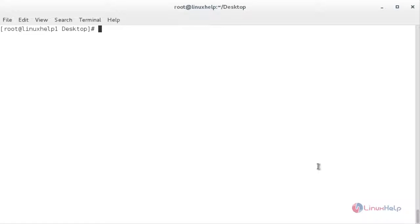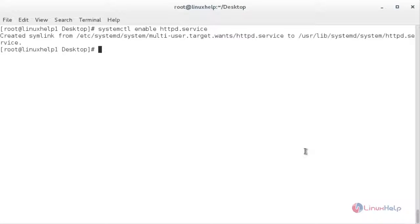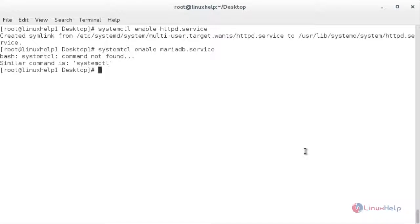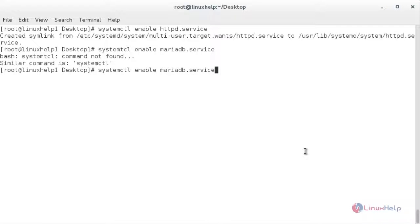Now I am going to enable the Apache service, MariaDB service, and SNMP service. For Apache: systemctl enable httpd.service. For MariaDB: systemctl enable mariadb.service. The MariaDB service has been enabled. Now I am going to enable the SNMP service as well.